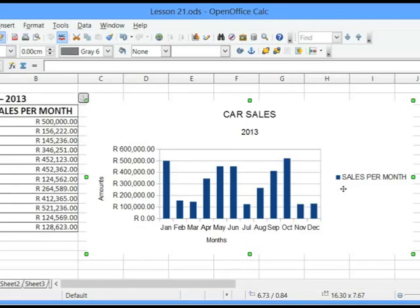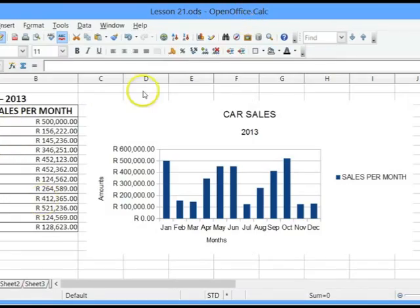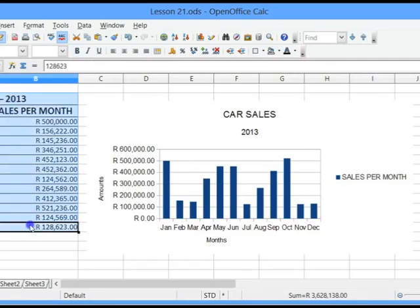If we want to import or export data between any of these packages, it becomes very simple, and I'm going to show you how. For example, we have our table in OpenOffice Calc, and I want to copy and move this table to OpenOffice Writer. So I will select the range of cells that I want to copy.